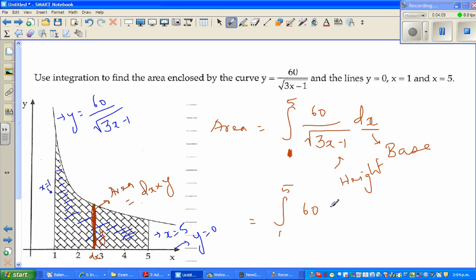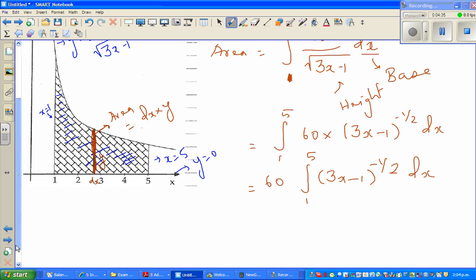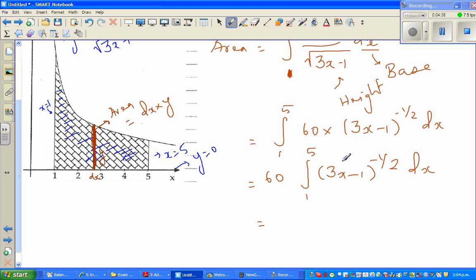So this is the integral from 1 to 5 of 60 times (3x - 1) to the power negative one-half dx. We can factor out the 60, so we have 60 times the integral from 1 to 5 of (3x - 1) to the power negative one-half dx. Now we have to use the reverse chain rule.